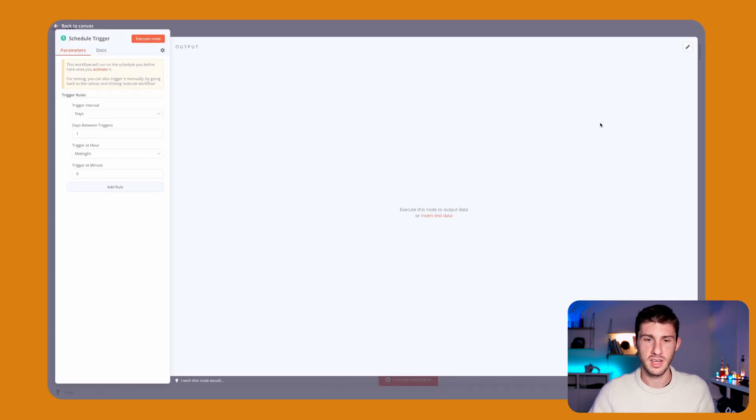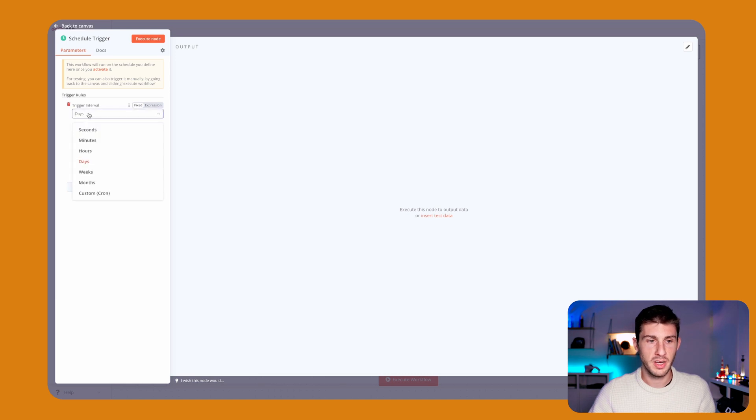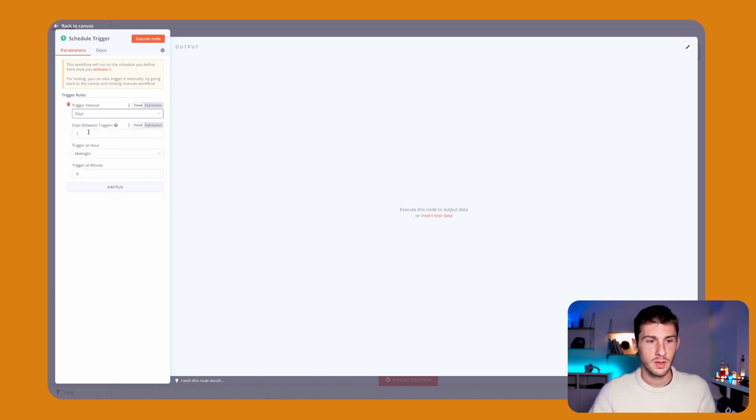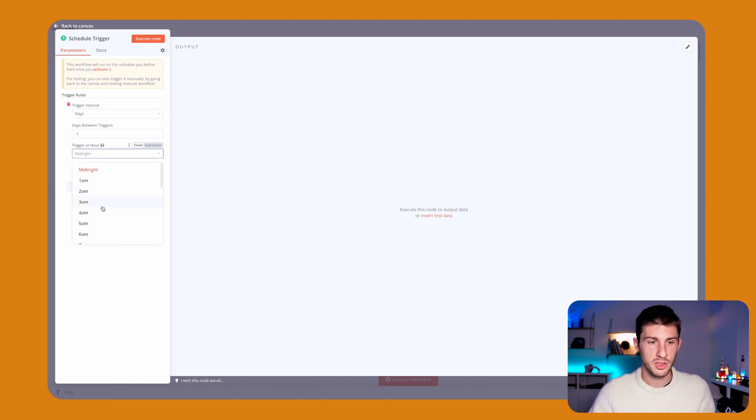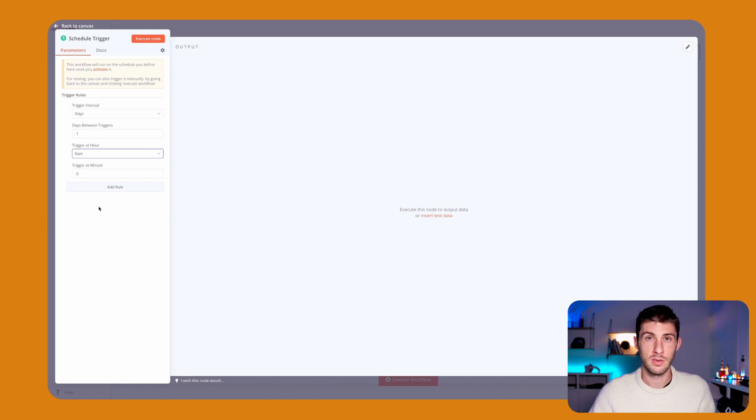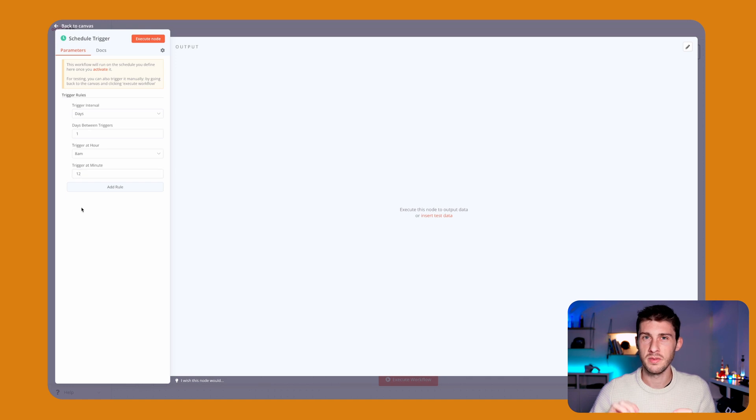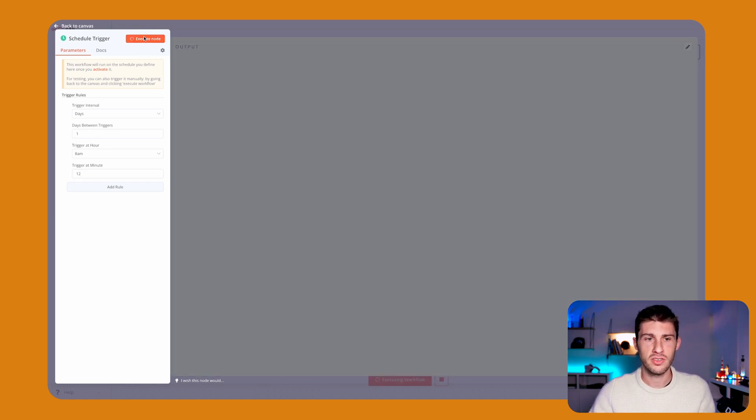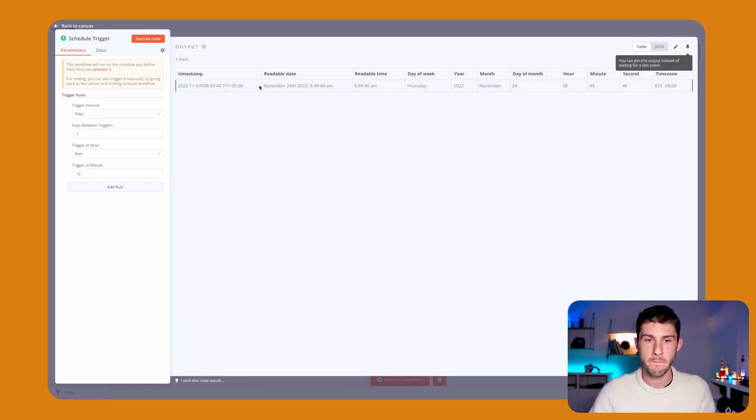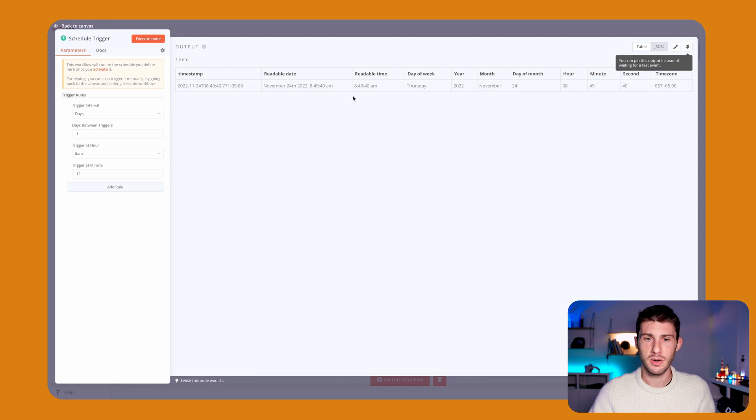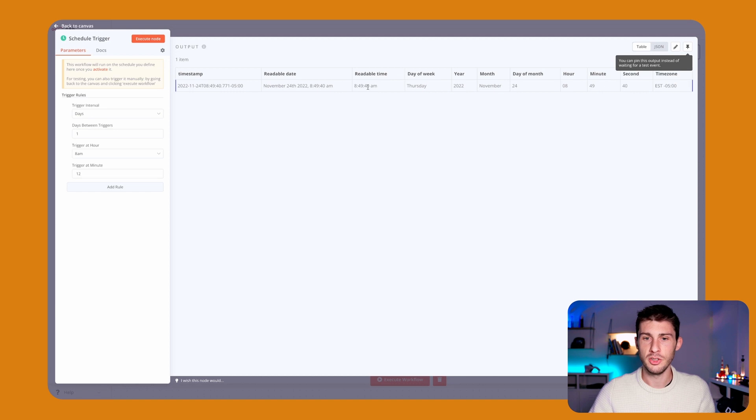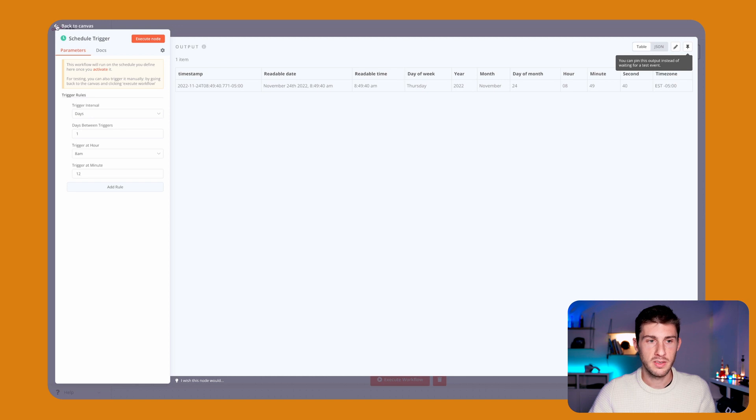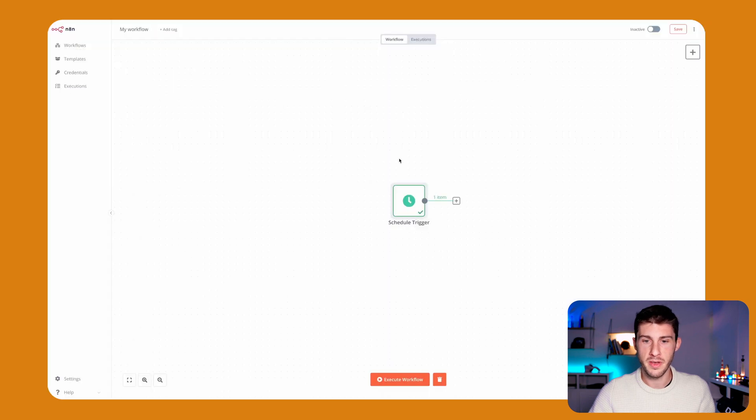So we need a schedule. We want it to be called every day. So one day between each. We want it to occur at 8 in the morning, so it's really a good morning. And we will say at 12 minutes, so it feels less like a bot. We will just execute it to show you what it does. Now, here is all the data this schedule trigger generates and we can use it inside our different nodes. Let's go back to the canvas.